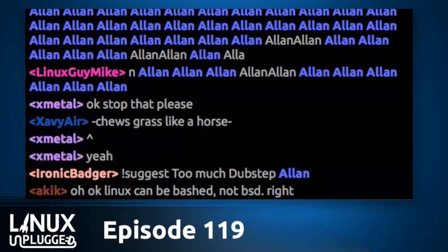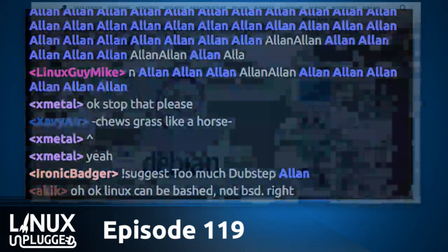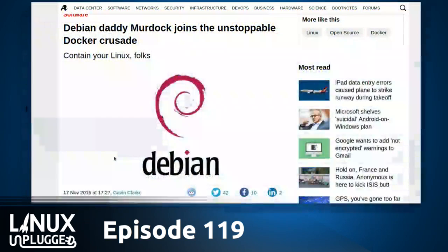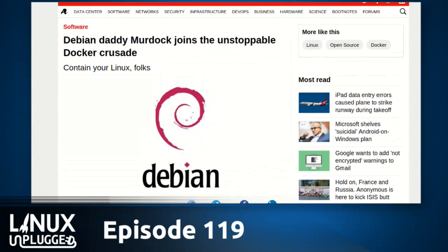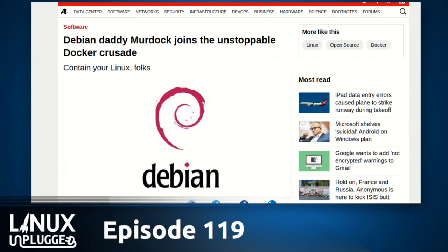Let's start with a couple of big news items. The daddy of Debian is joining the unstoppable Docker crusade. Ian Murdoch has joined the Linux container shop Docker. He founded Debian in 1993, led the project for three years, and has taken up a position as a member of Docker's technical staff.